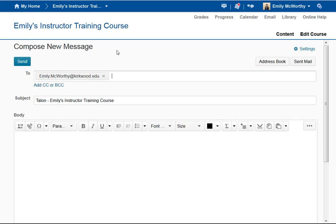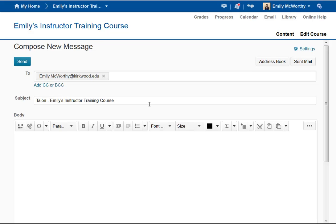The subject line is going to automatically populate Talon and then the name of the course that you're in. You want to definitely leave this as default because if you're a student, this will let your instructor know this message is coming from Talon. And if you're an instructor, this will let you know that a student is sending you a message from Talon and what course it is from.